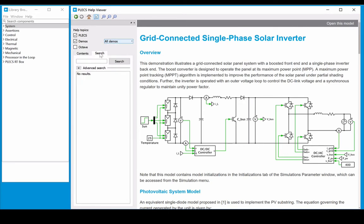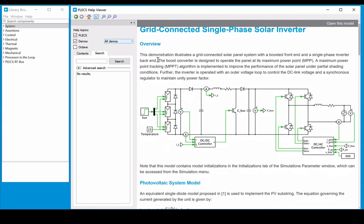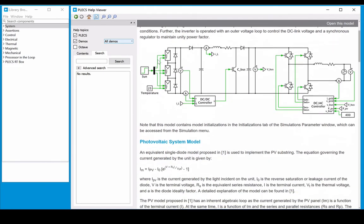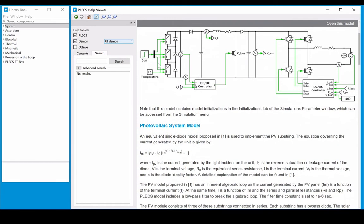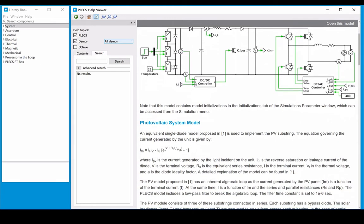Each model has a description along with a few references. To open a model, click on the link at the top right corner. Note that the model featured in this video is not included in the demo model library.